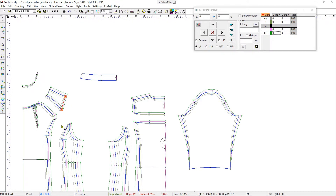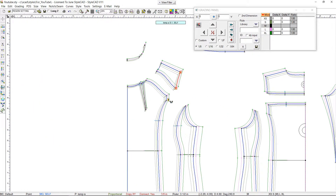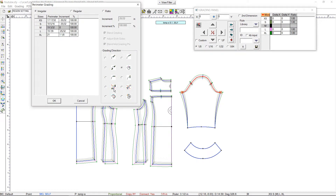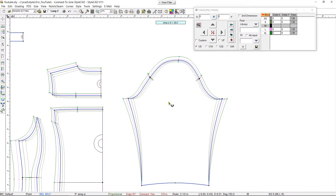Now we select all the armhole sections and copy the grading value. Then we select the sleeve cap and choose the option that locks the end points. Notice that the adjustment happens to the middle of the sleeve cap since we locked the end points.